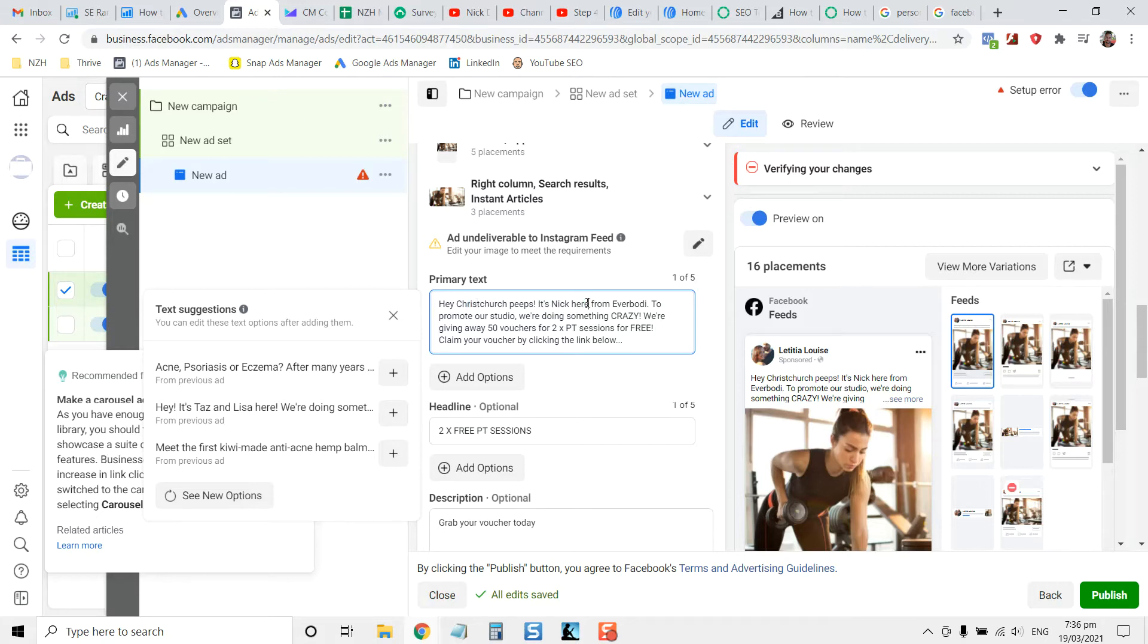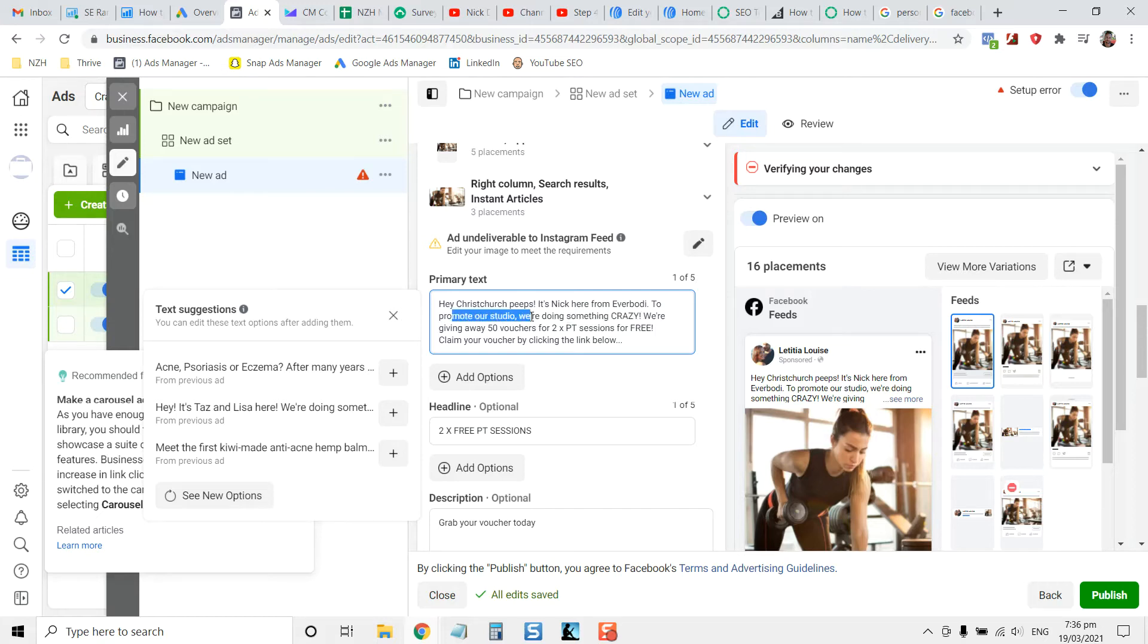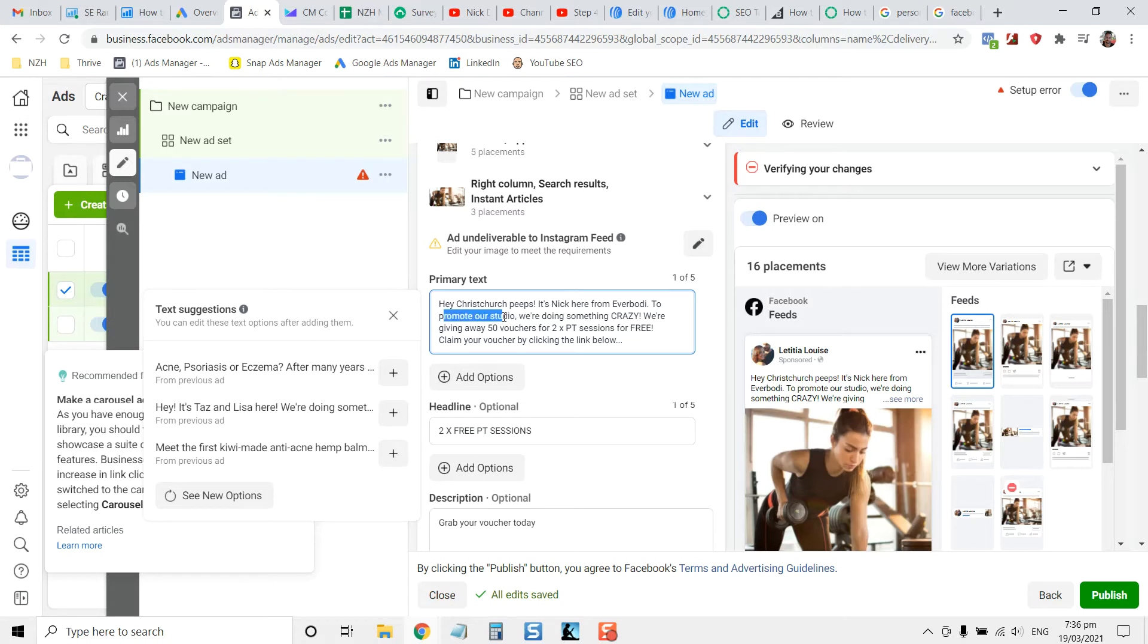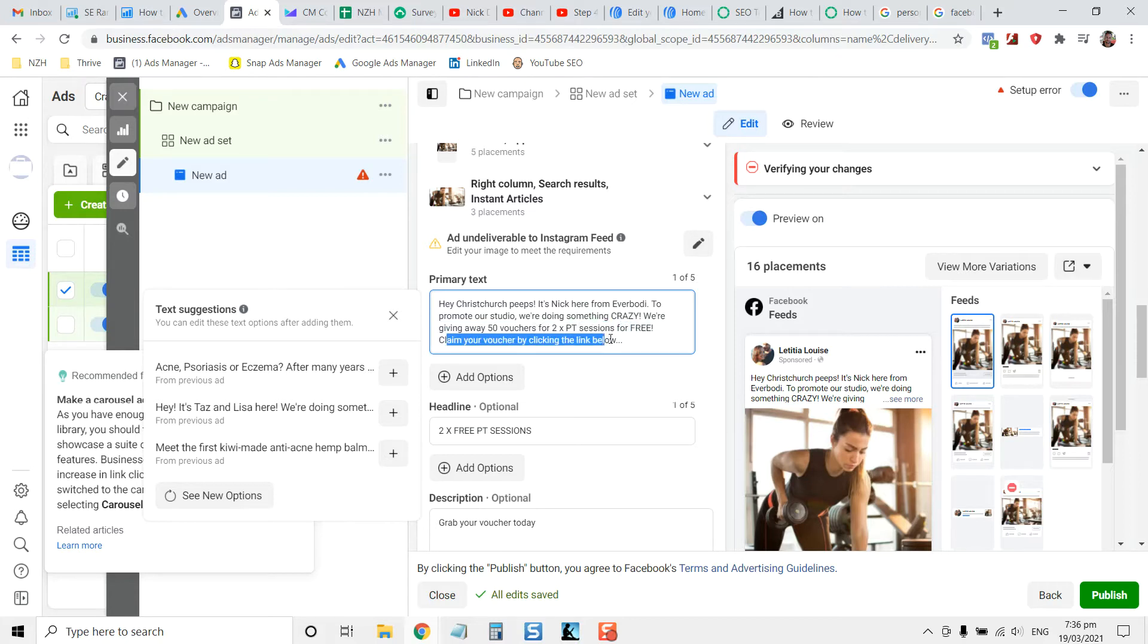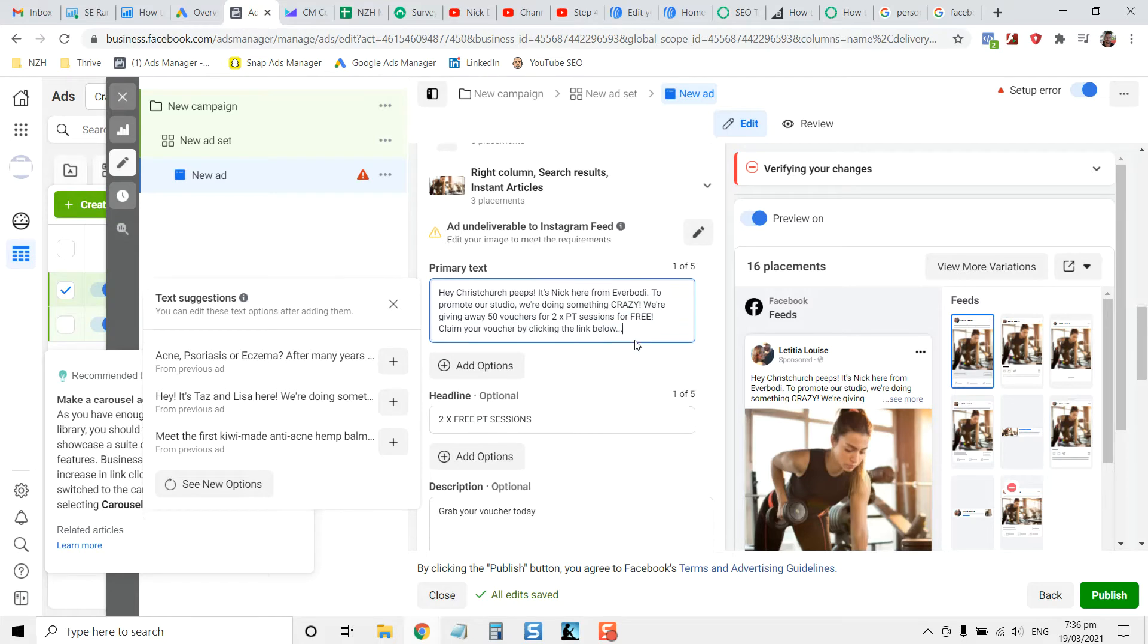Hey, it's Nick. Introduce yourself from everybody. So that's the club to promote our studio. We're doing something crazy. So let them know it's not something you do usually. And also to promote the studio, meaning it's something that you don't usually do or, you know, be honest up front. You're promoting a studio. Of course you are. We're giving away 50 vouchers. So that's scarcity. Just 50 for two free PT sessions. Claim your voucher. Tell them what to do next by clicking the link below.